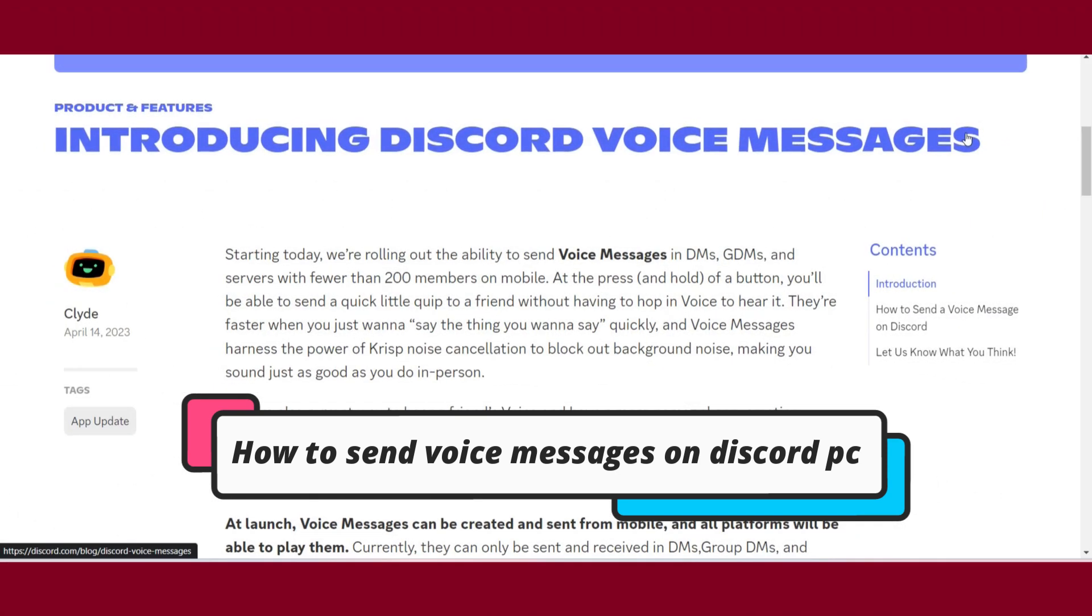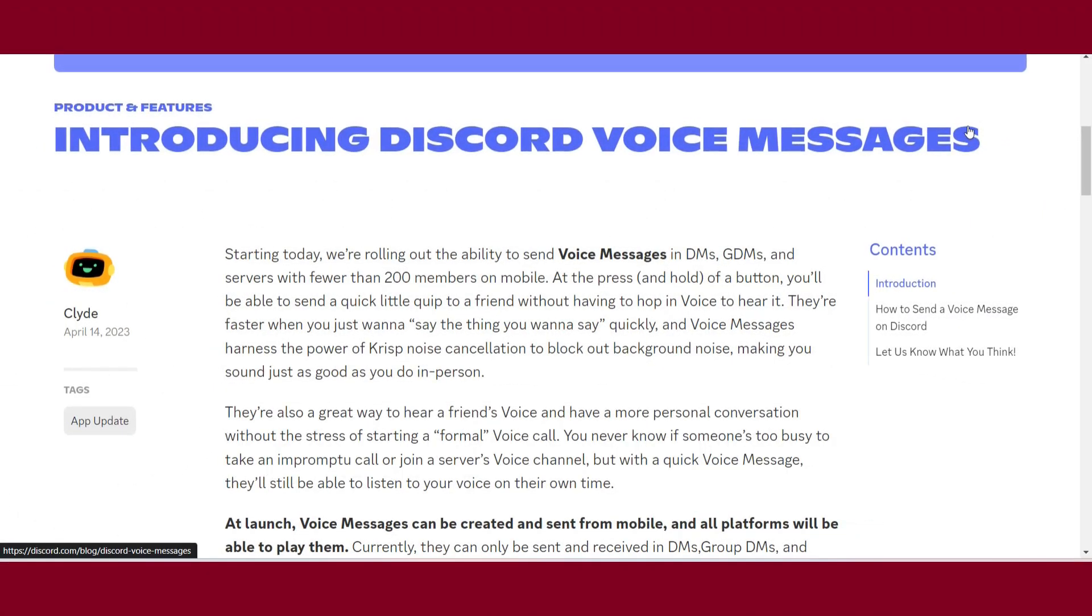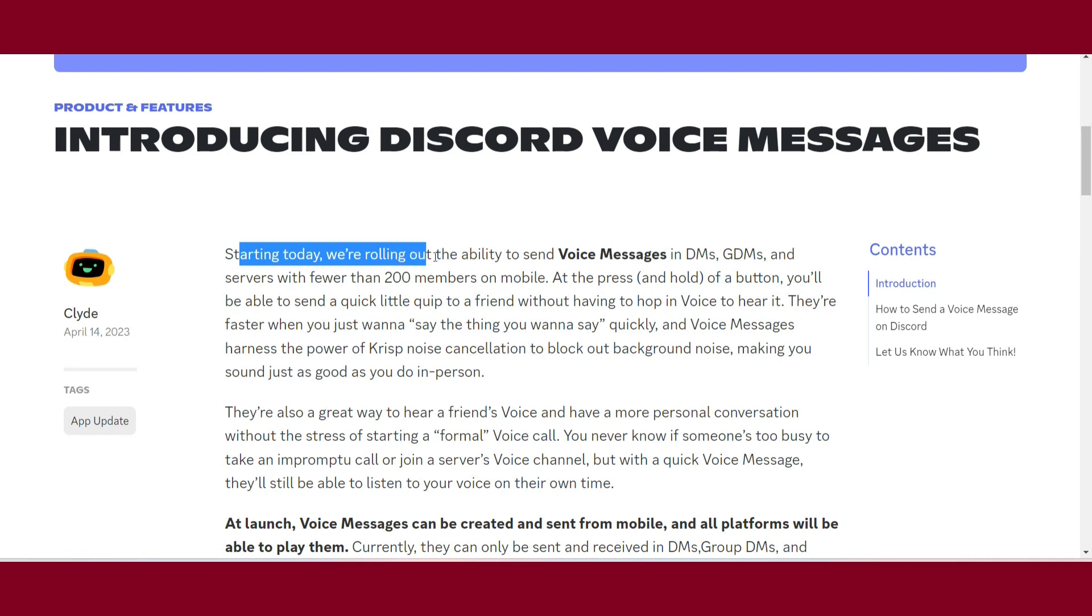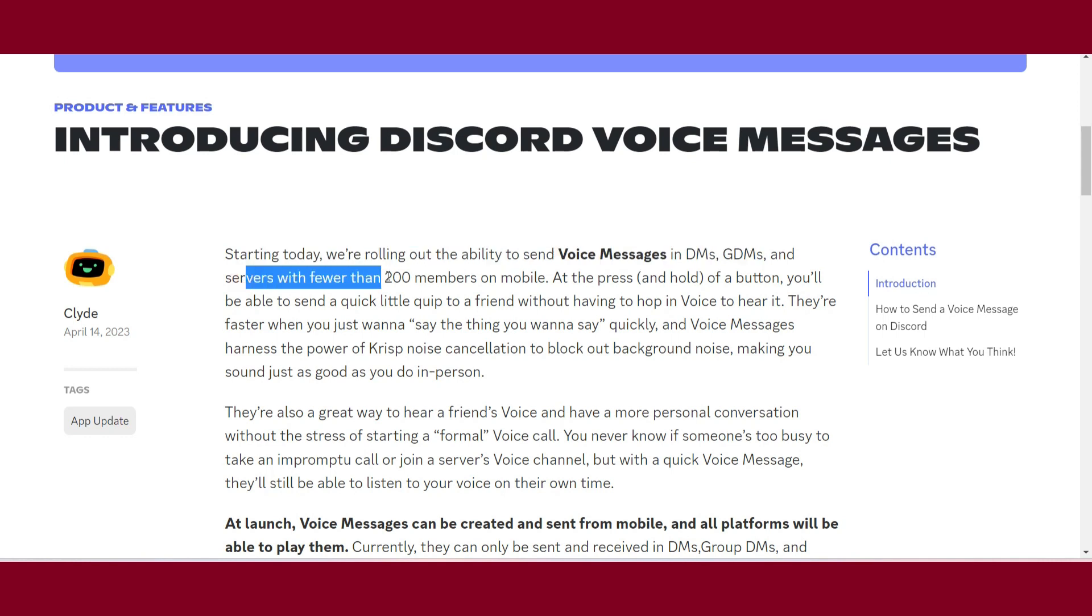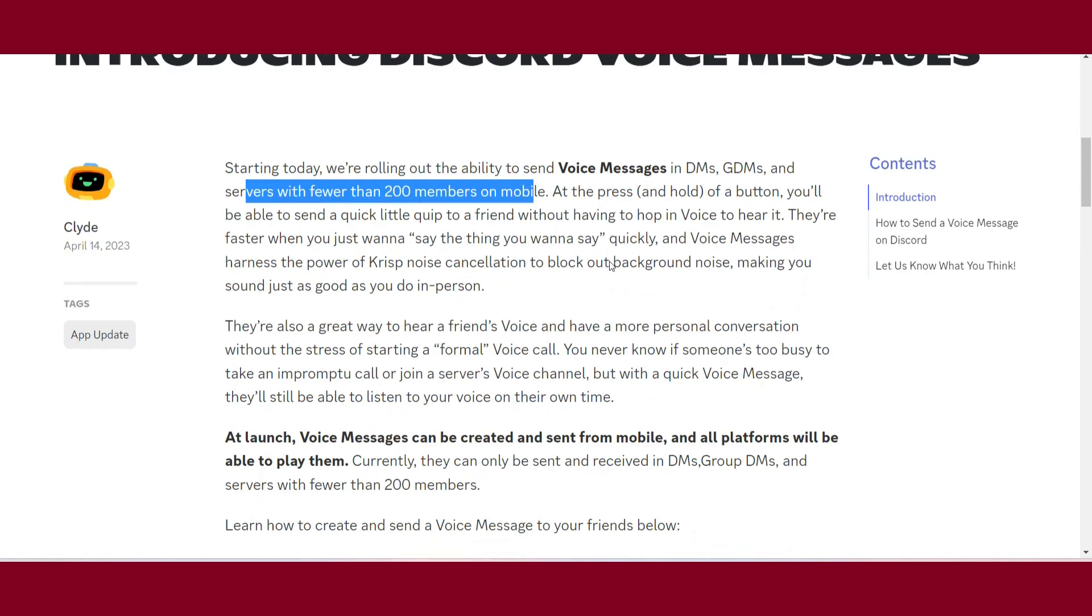As you can see, starting today we're rolling out the ability to send voice messages in DMs and GDMs and servers with fewer than 200 members on mobile.